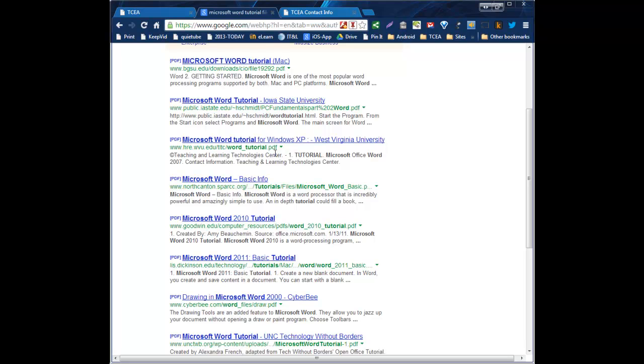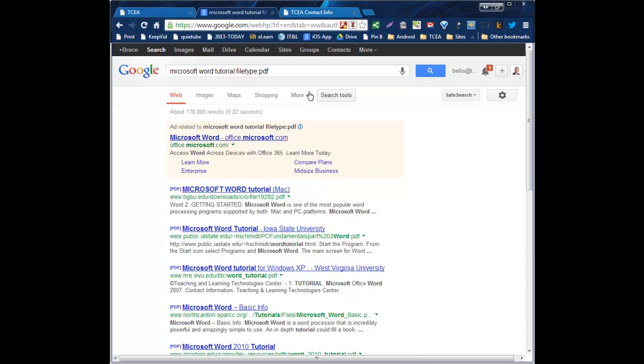Just by adding that file type search strategy to my field there. Hope this helps you. And again, using that file type, colon, in this case we use PDF, but you could do DOC, DOCX, PPT or PPTX if you're looking for PowerPoint. If you're looking for MP3 files, then of course MP3. Whatever the file type happens to be, just put it after the colon after you include file type in your search bar there.